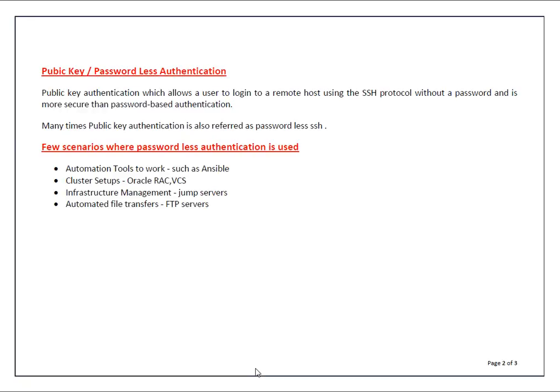From your jump servers you want passwordless connectivity to most of your client systems because that will make your infrastructure management easy. Another thing is automated file transfers in case of FTP servers. Let's say you have set a cron job which will transfer files from one server to other at a specific time, so for that automation you need passwordless SSH connection.